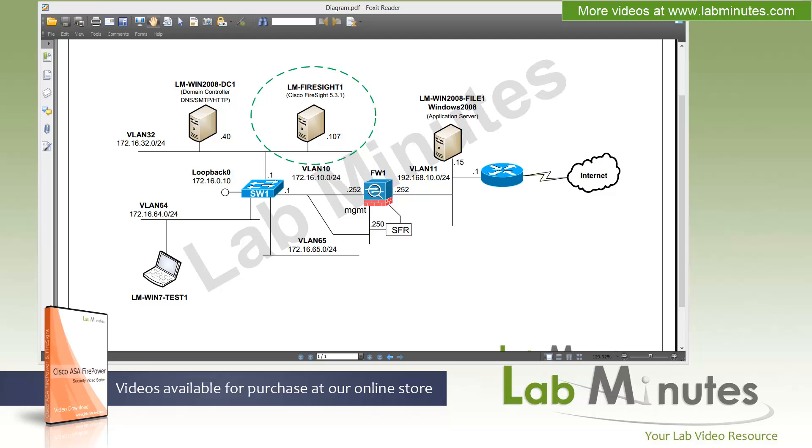In the last video, we installed the Firepower service on our Cisco ASA, but you can't really configure it until we've installed the management server. So what we're going to do in this video is install our Firesight management system, also known as Defense Center, which is the SourceFire terminology. By the end of the video, we will have access to our Firesight system, although we're not quite going to be adding any managed device in this video. We'll do that in later videos. This video will primarily focus on the Firesight system installation.